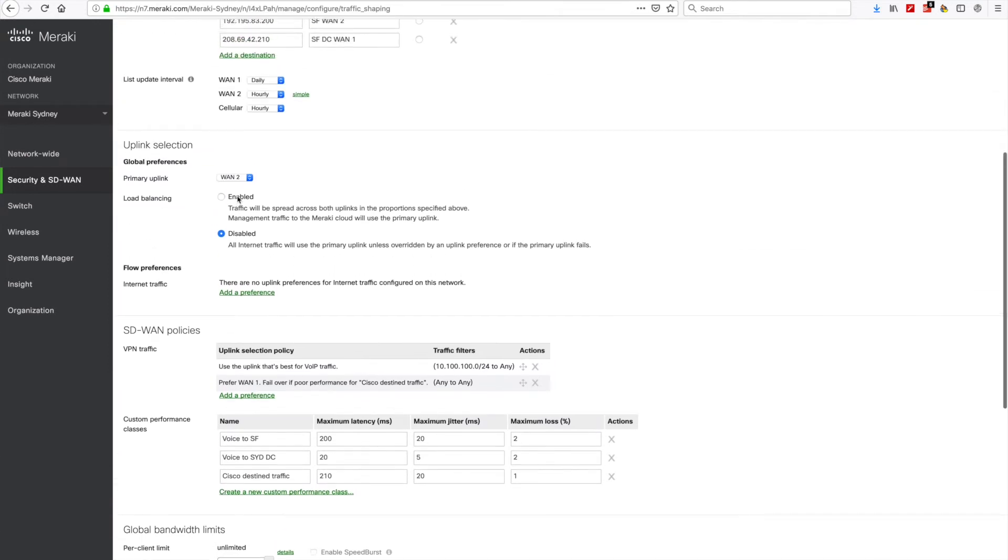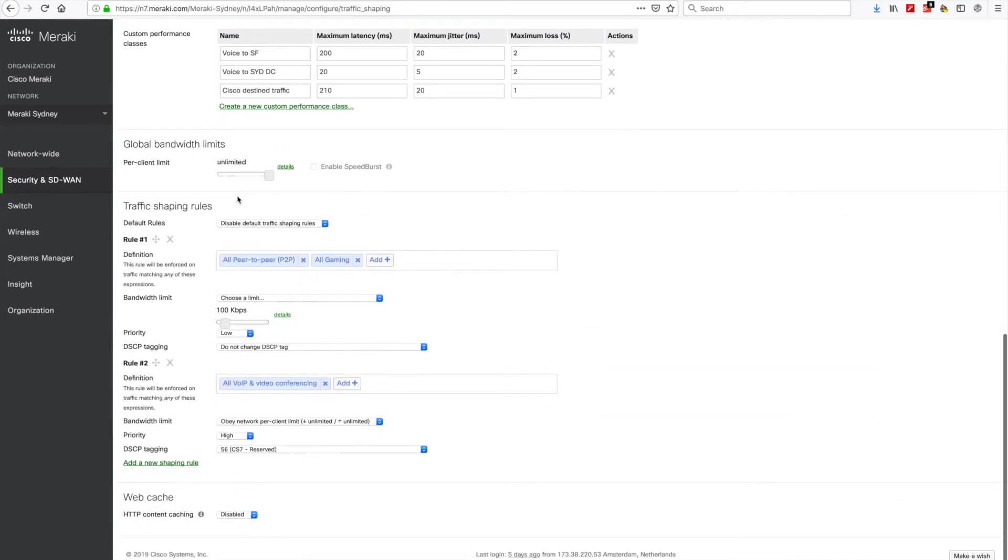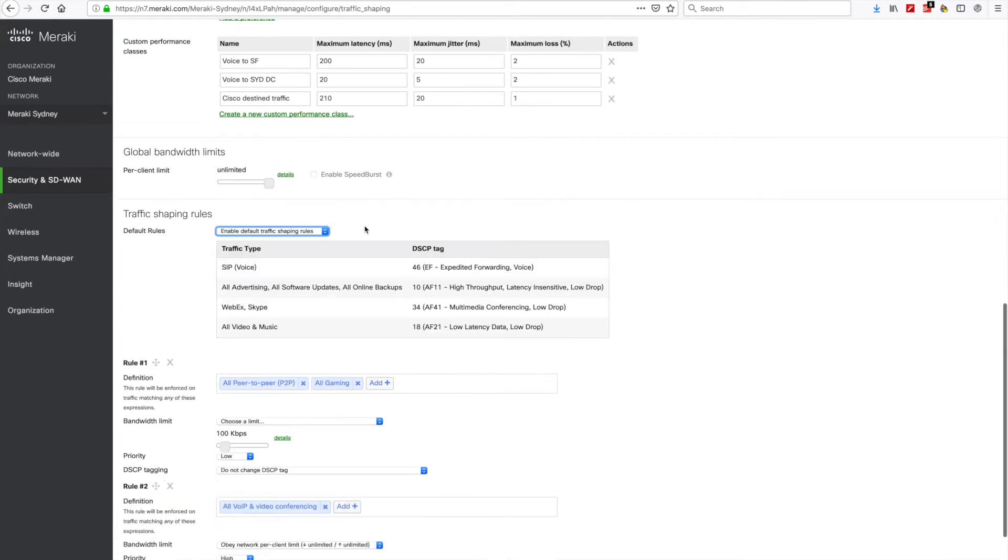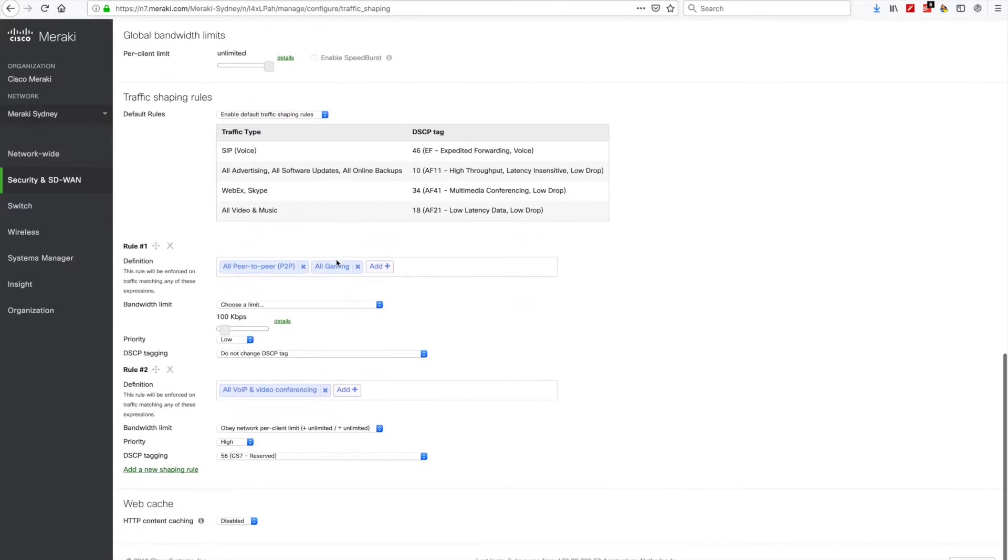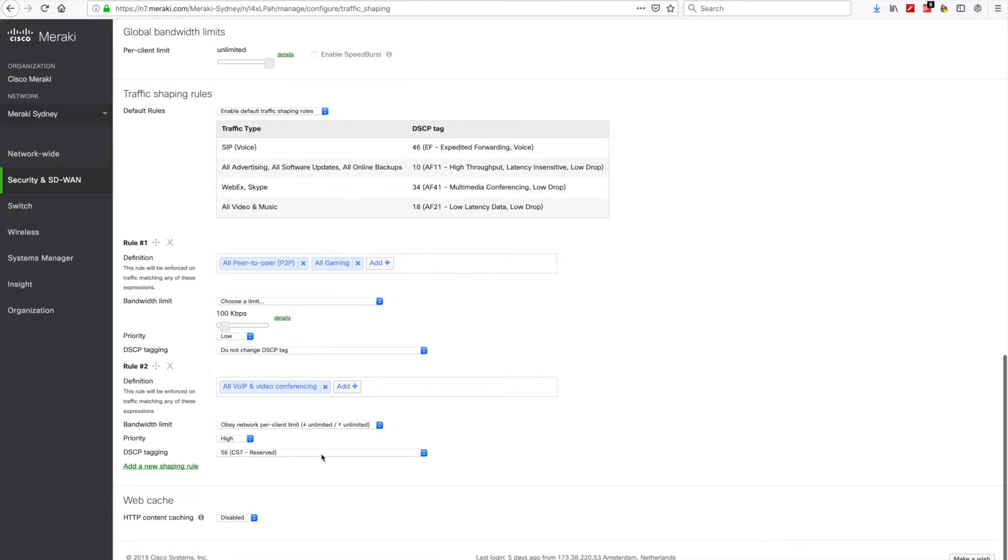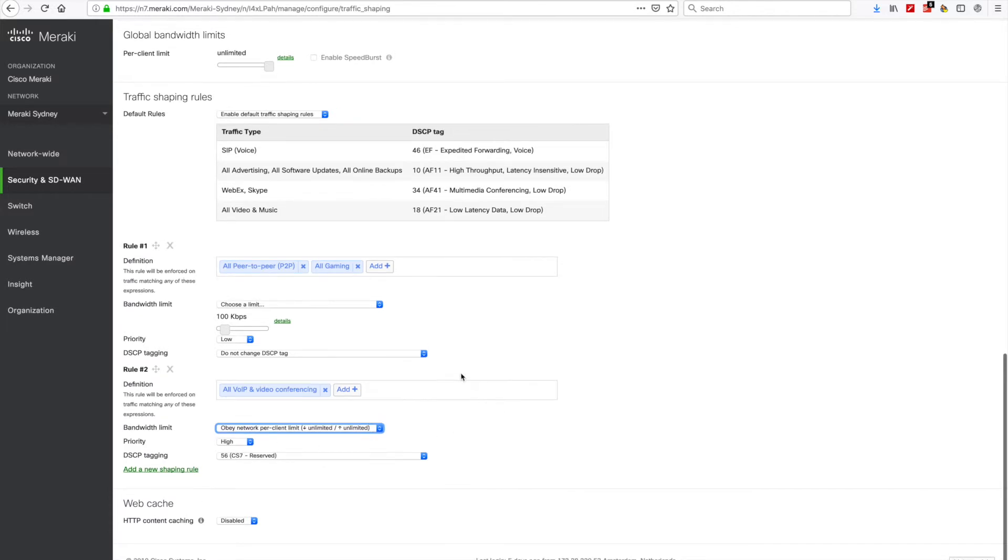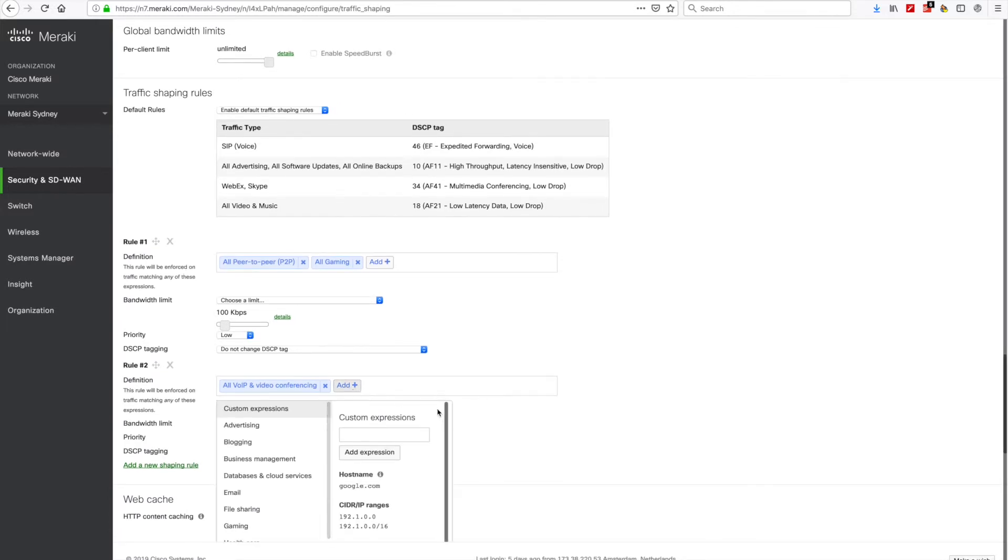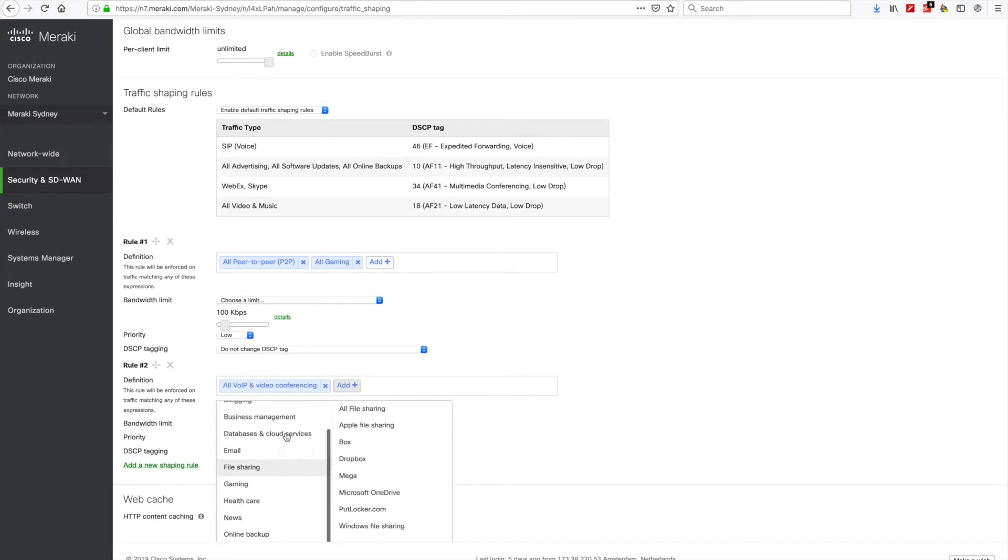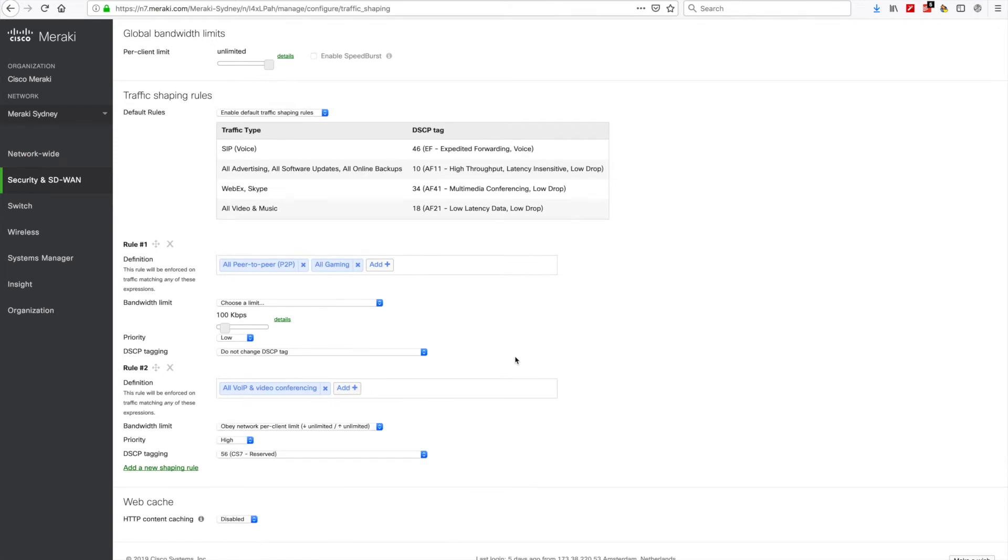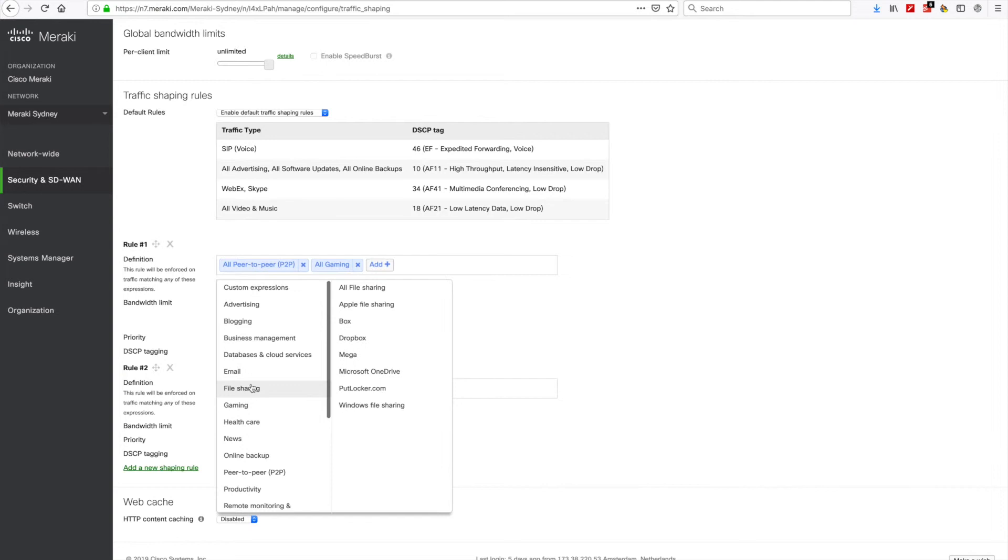This is also where you can configure preferences for dynamic path selection, which analyzes WAN performance to direct VPN traffic along the optimal path between your sites. You can even select from a pre-populated list of applications and application categories to simplify the process of setting up these preferences. For instance, if you want all of your cloud-hosted application traffic to prefer the WAN link with lower latency, then you can set up the rule here.